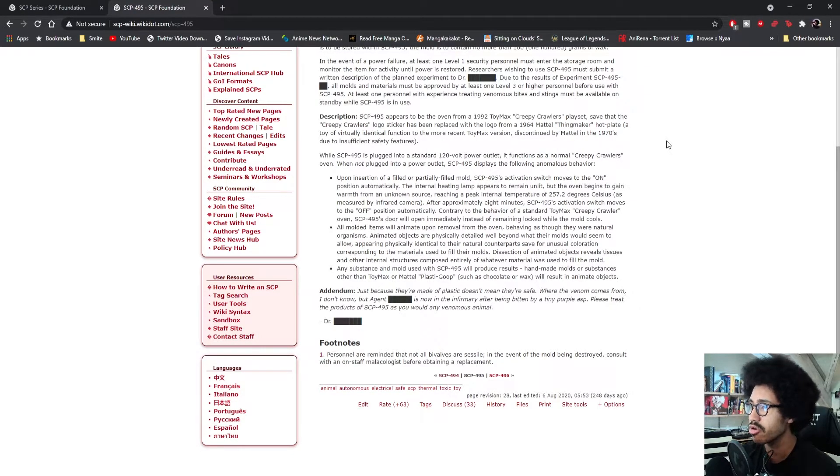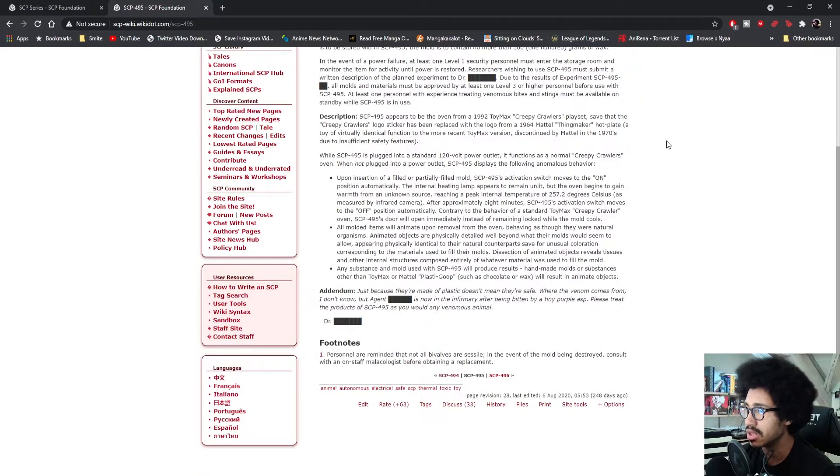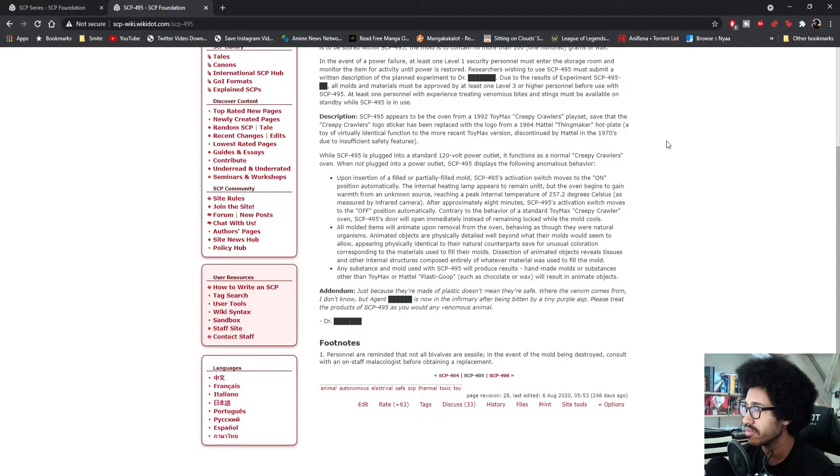Dissection of animated objects reveals tissues and other internal structures composed entirely of whatever material was used to fill the mold. Any substance and mold used with SCP-495 will produce results. Handmade molds or substances other than ToyMax or Mattel plastic goop, such as chocolate or wax, will result in animated objects.